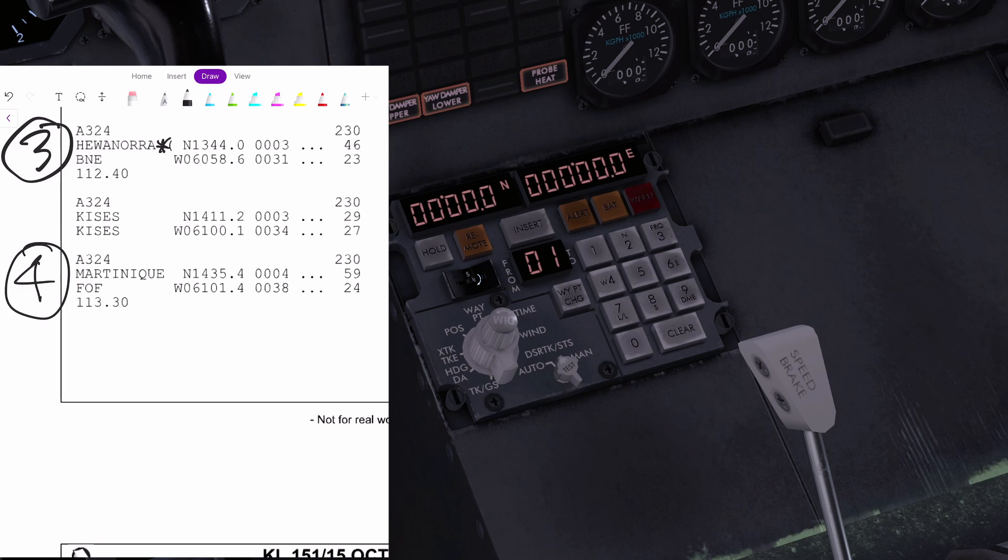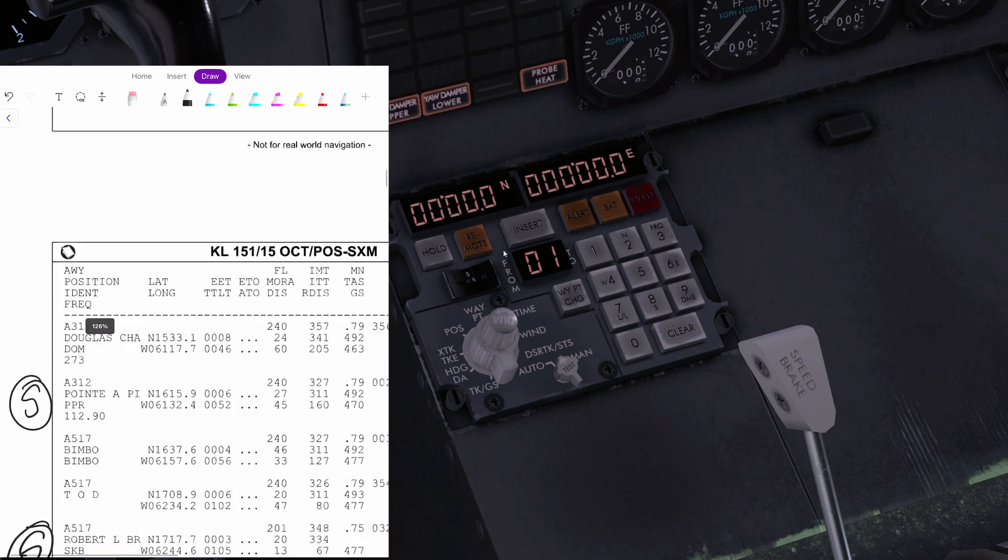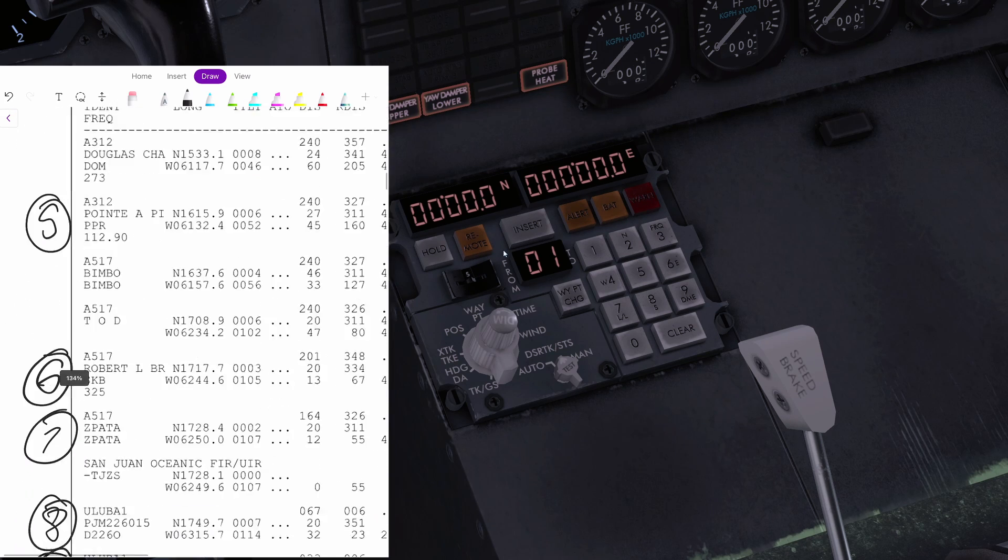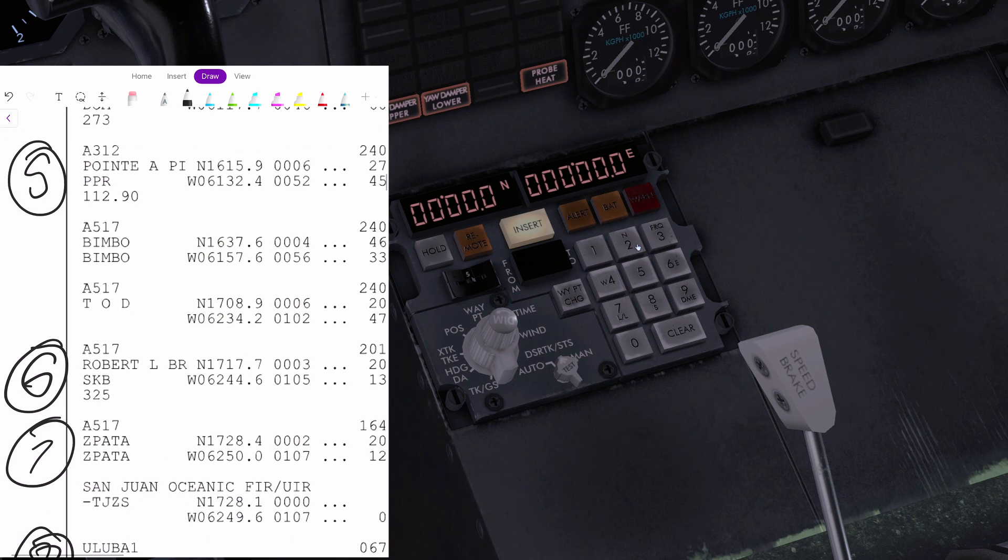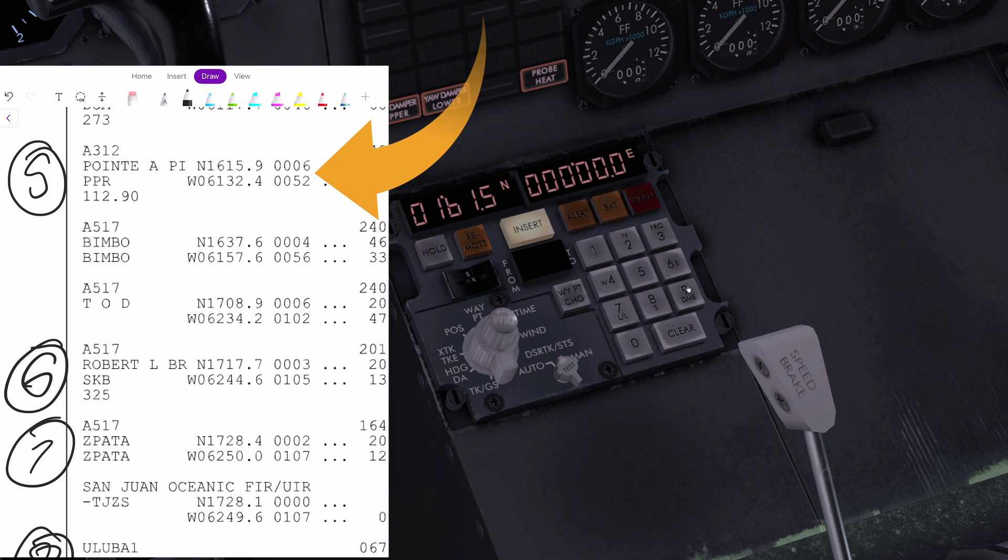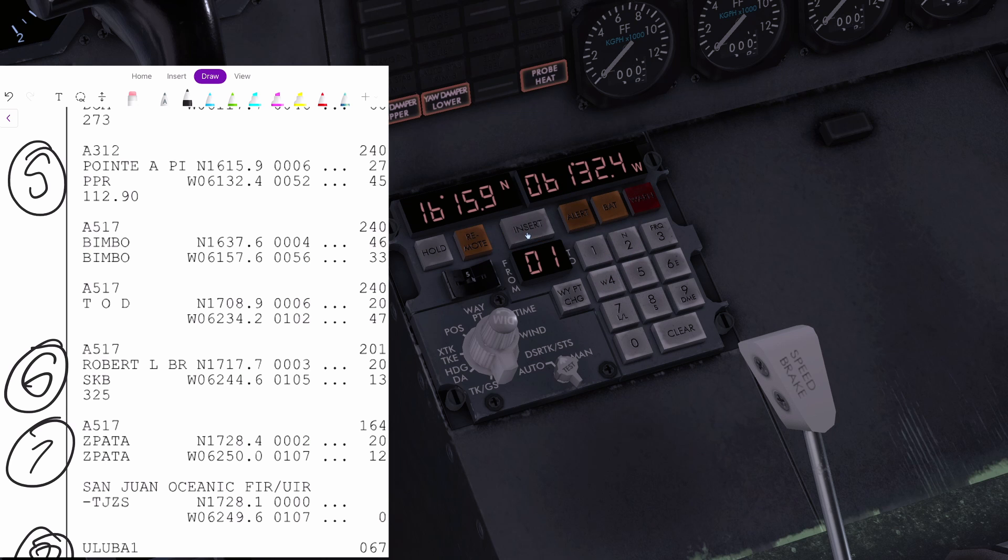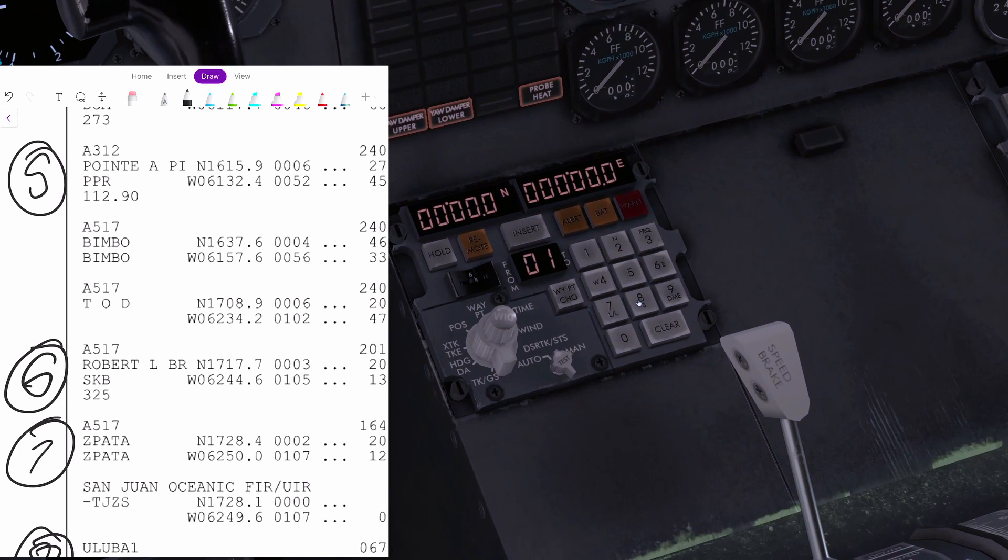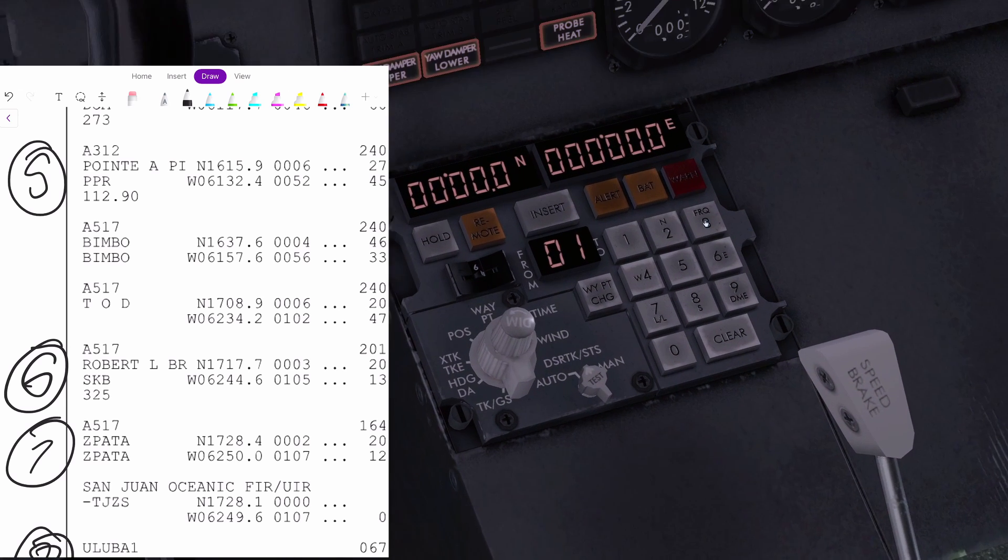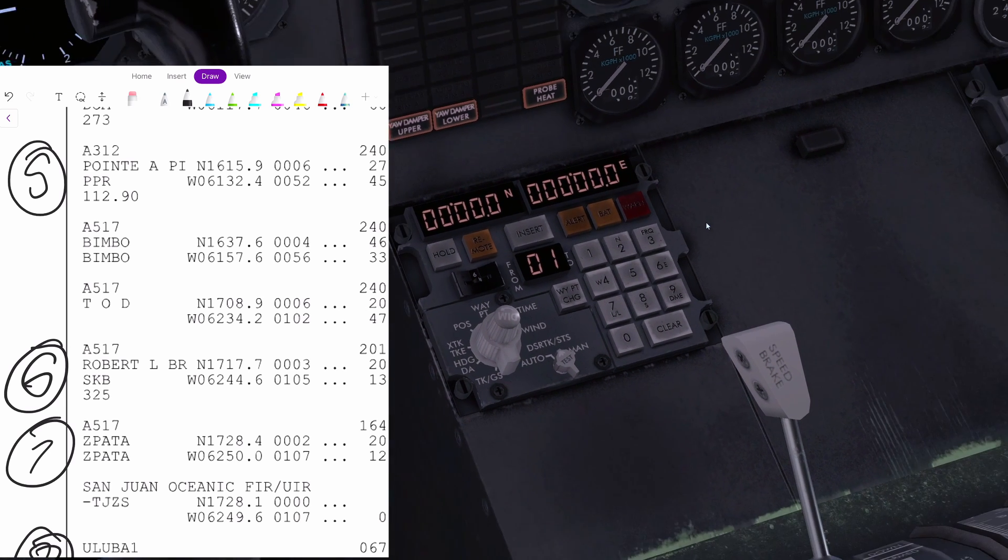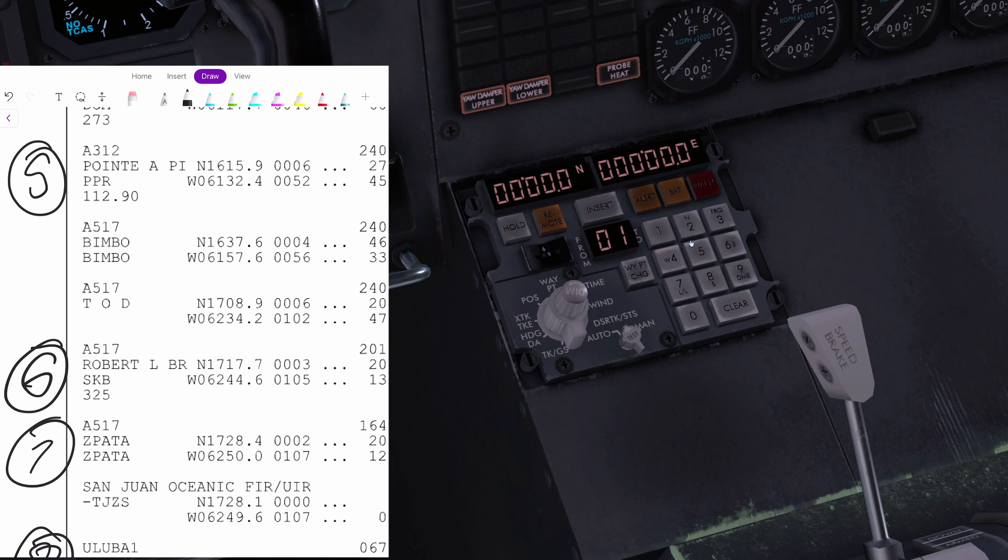Number five. Scroll down here to Papa Papa Romeo. Going to go north one, six, one, five. Don't worry, I'm not this slow normally. Going to go to west zero, six, one, three, two, four. I'm just putting in the waypoints. I find the INS just, I just love it. So satisfying compared to the FMS and it's proper old school there. So I find that very useful.